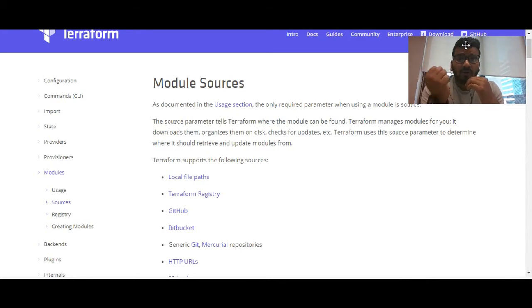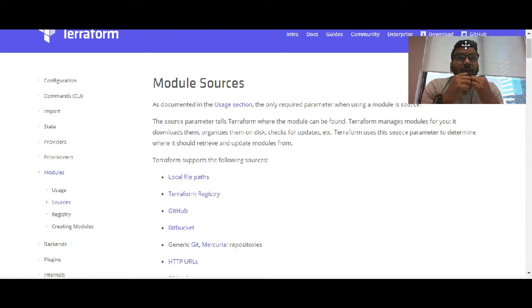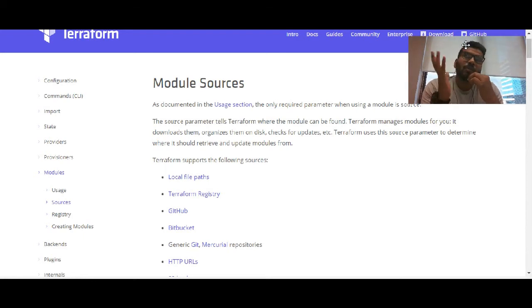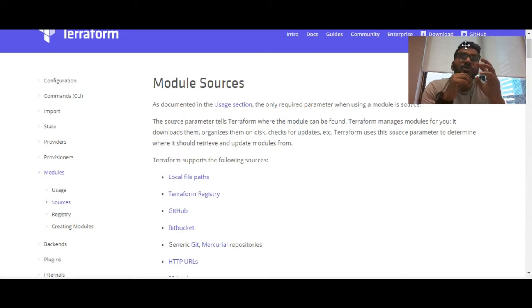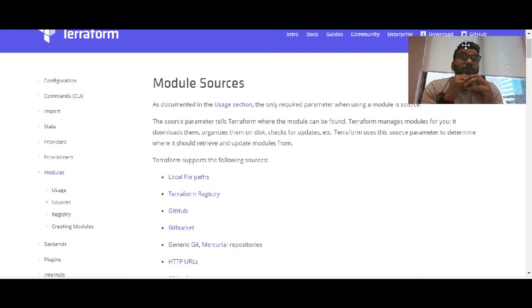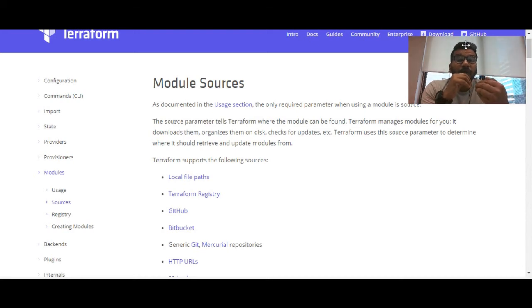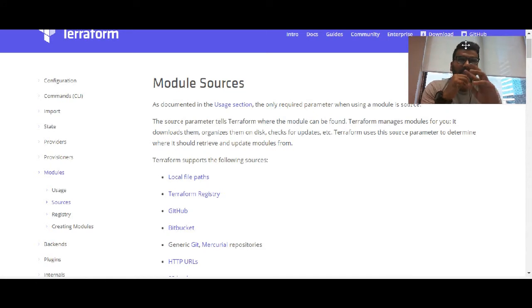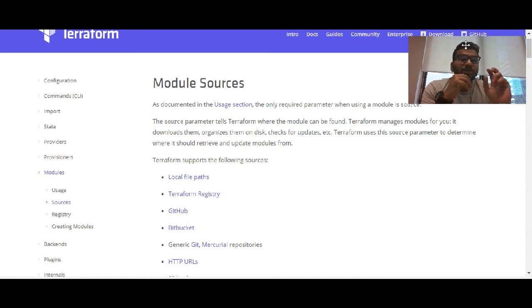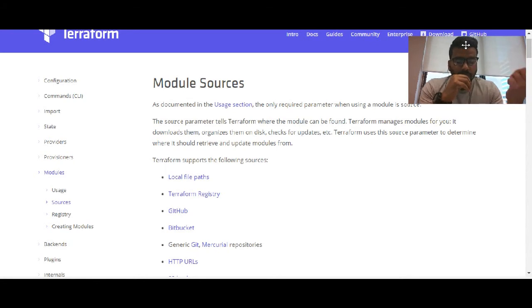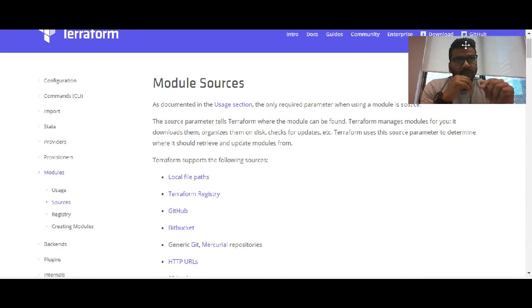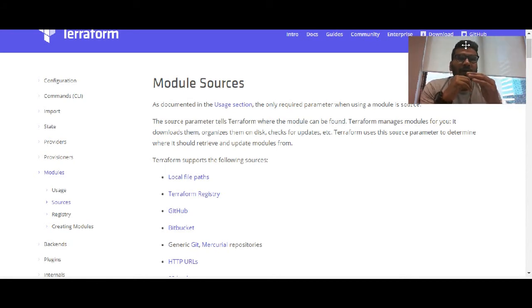Let's talk about Terraform modules. Terraform is like a usable piece of code which you can write once and use again and again for your environment. Just consider it as functions in your programming language.